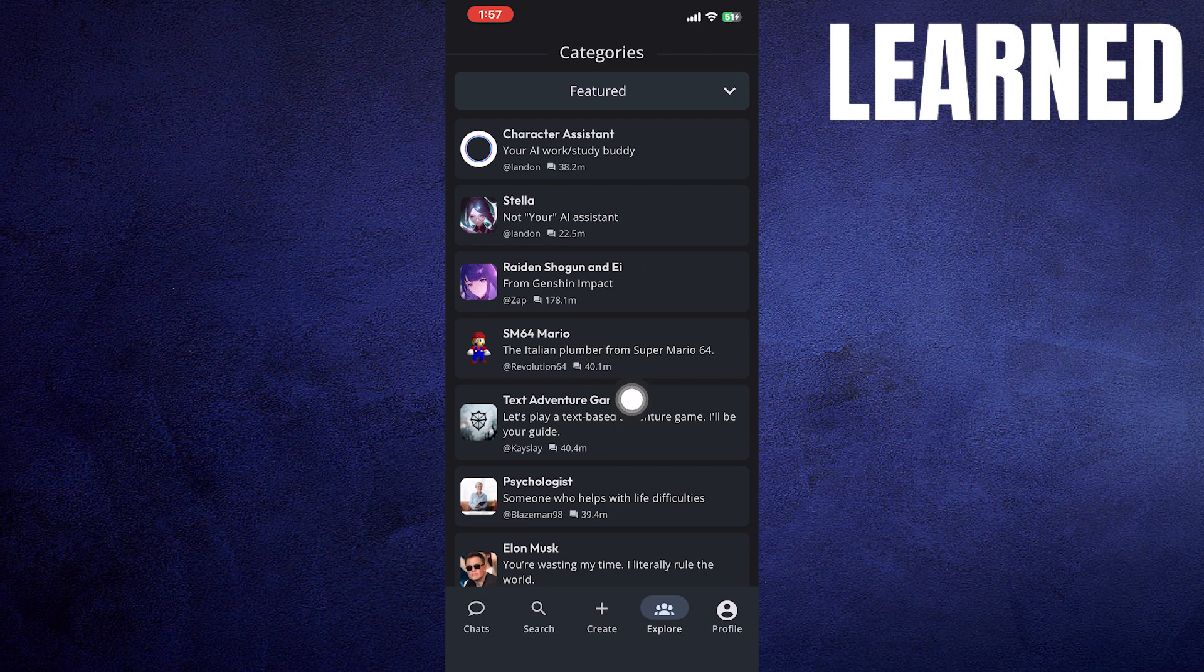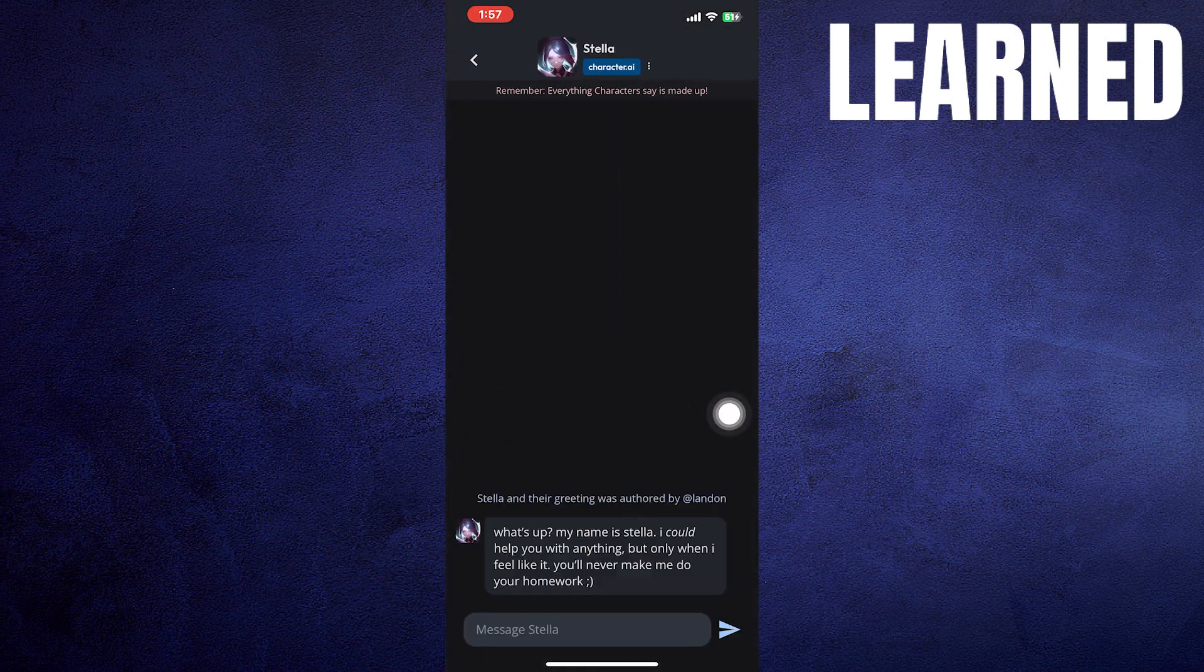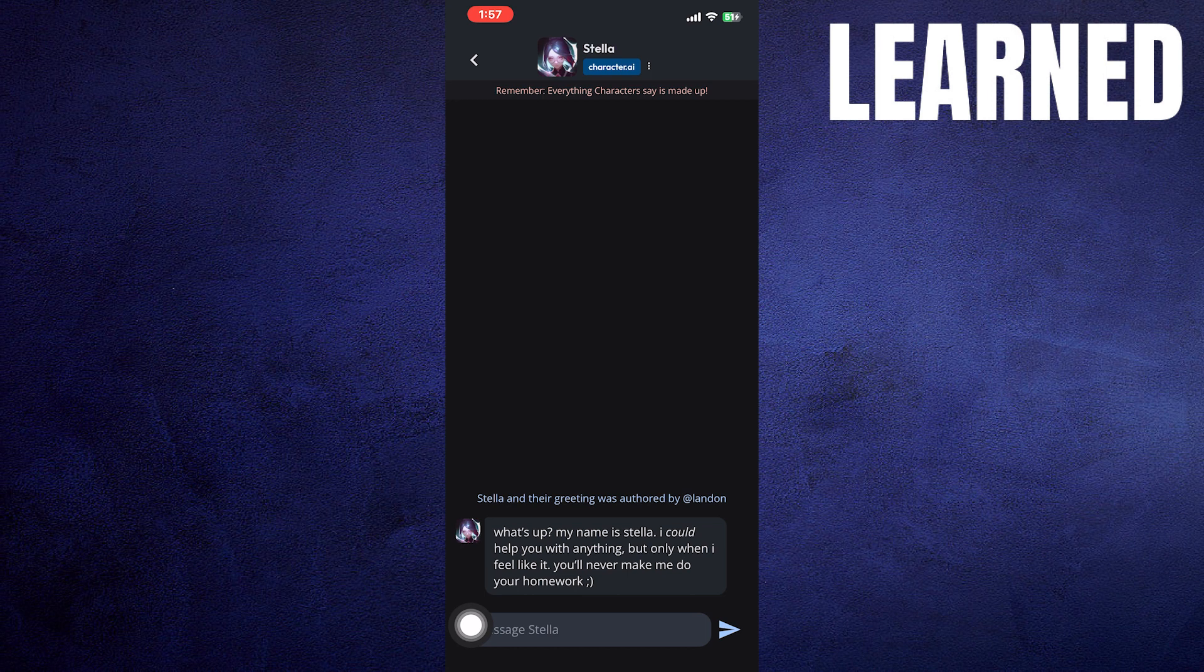After that, tap on the explore icon from the bottom bar. Exploring the different characters will help you find the popular characters without wasting any time.